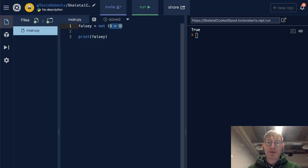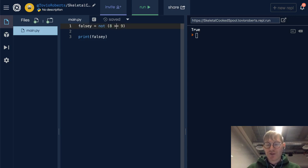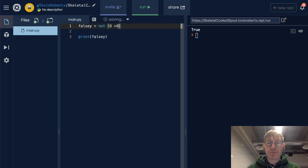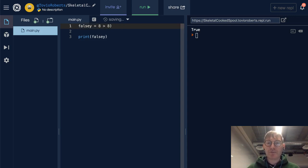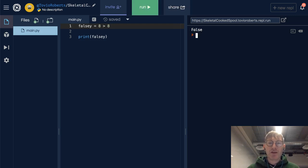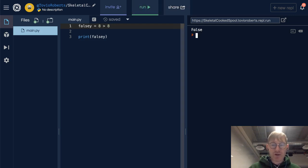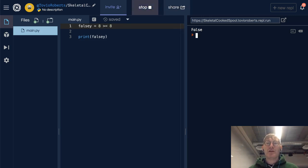So we can think about this. Well, let's say first, is 8 greater than 8? It turns out that 8 is not greater than 8, and so that's going to be false. Is 8 greater than or equal to 8? Obviously, that's true.